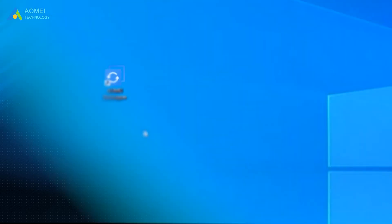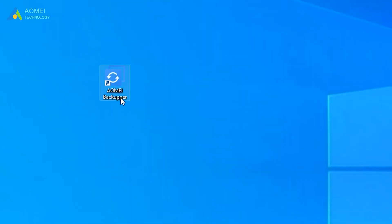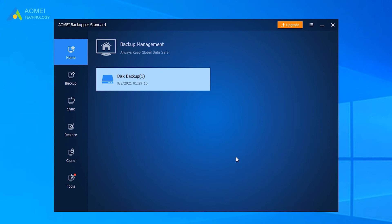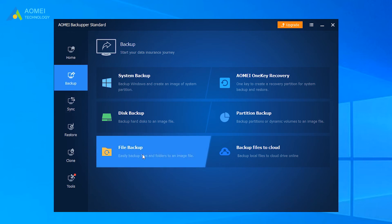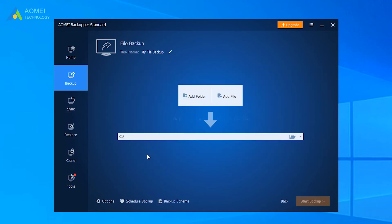Run AOMEI Backupper Standard to complete its home page. You can click Backup on the left side, and then select File Backup. Click Add Folder or Add File to choose what you want to backup.